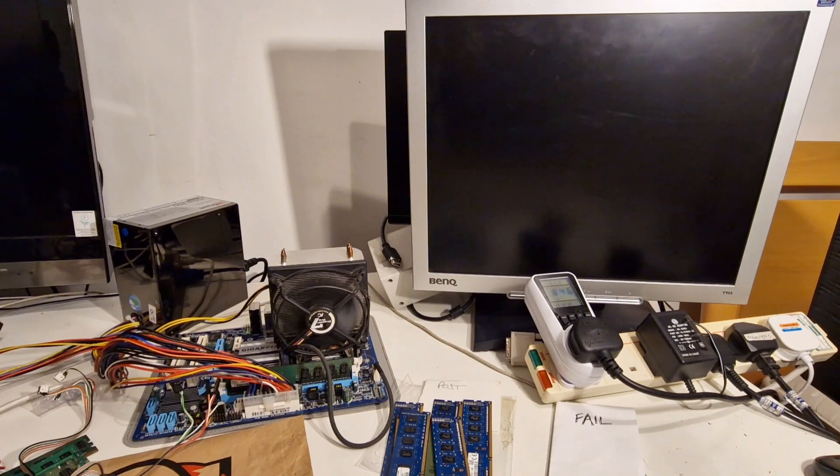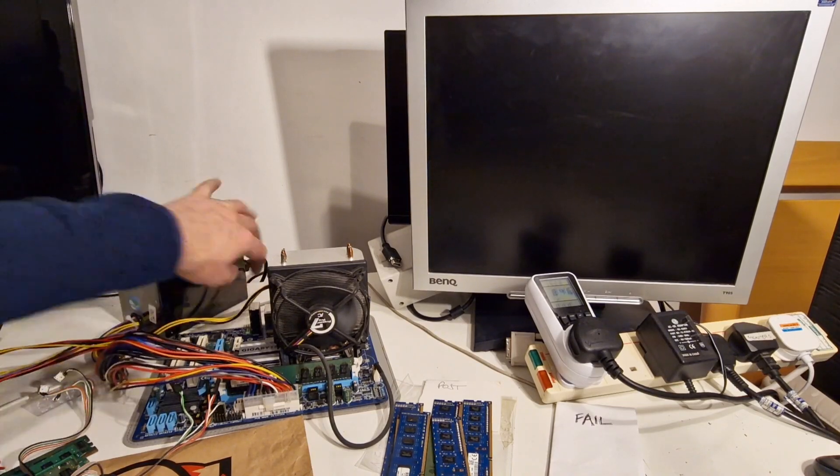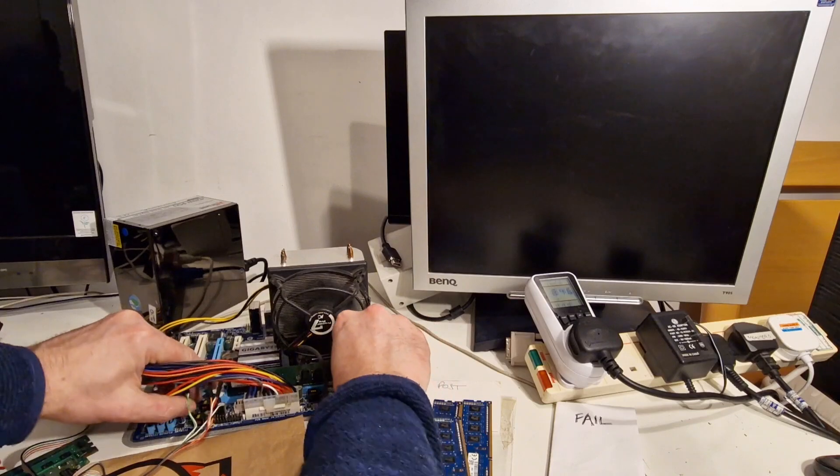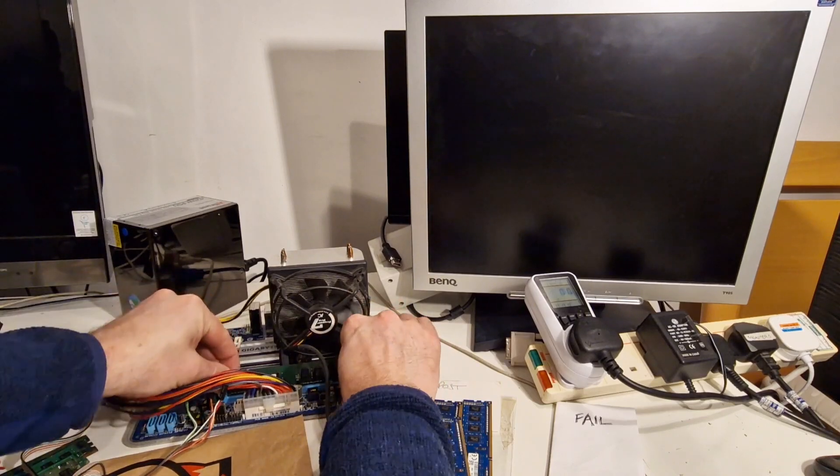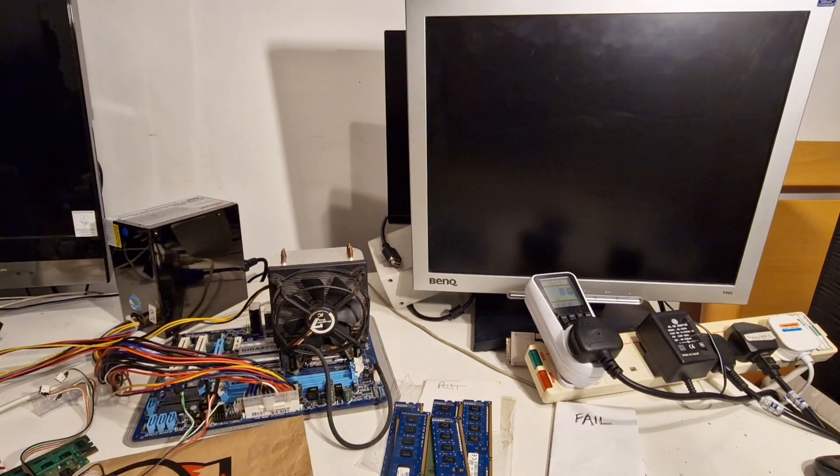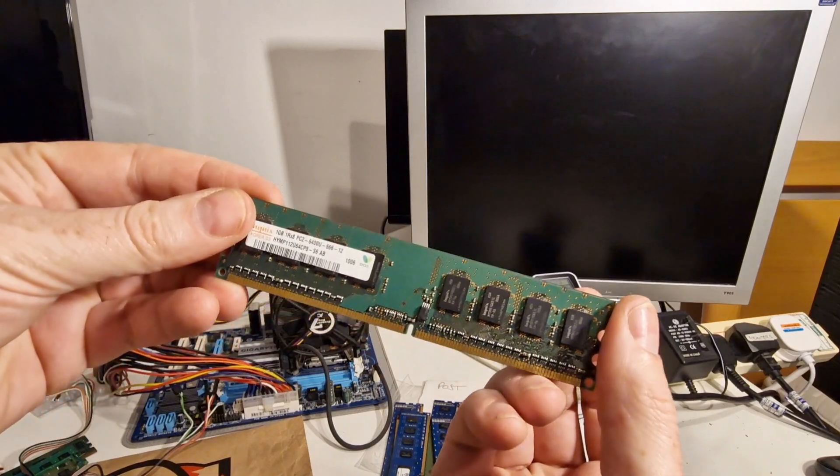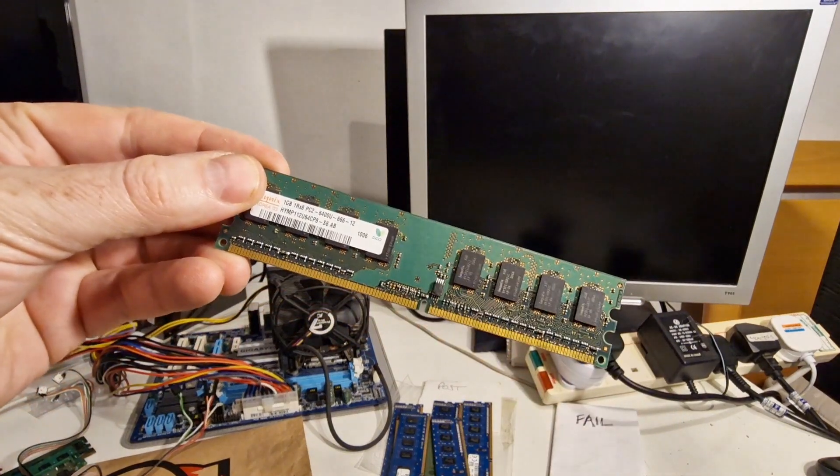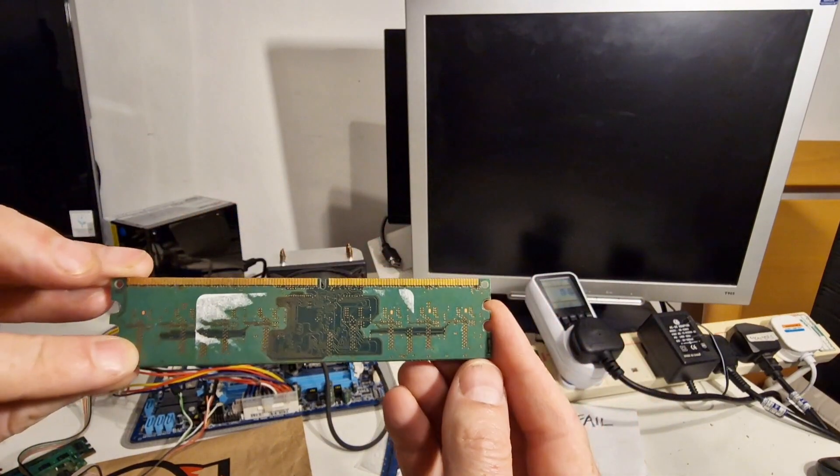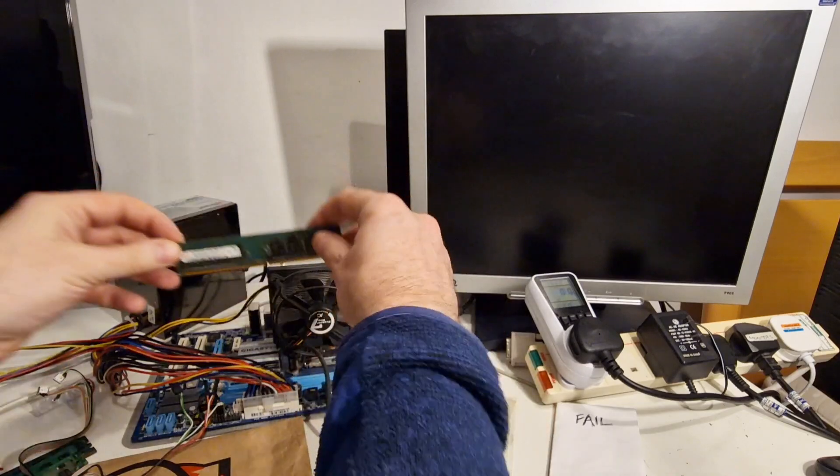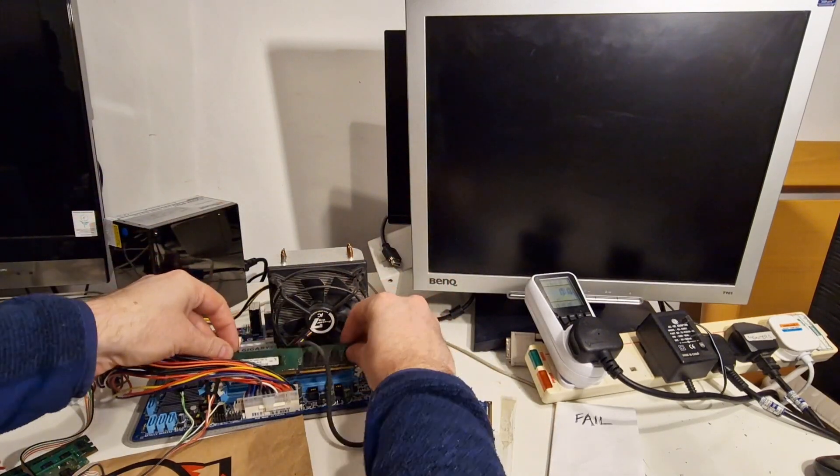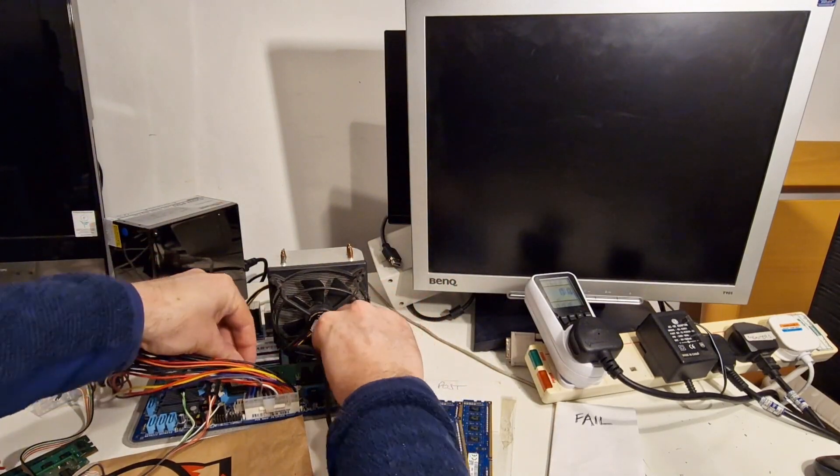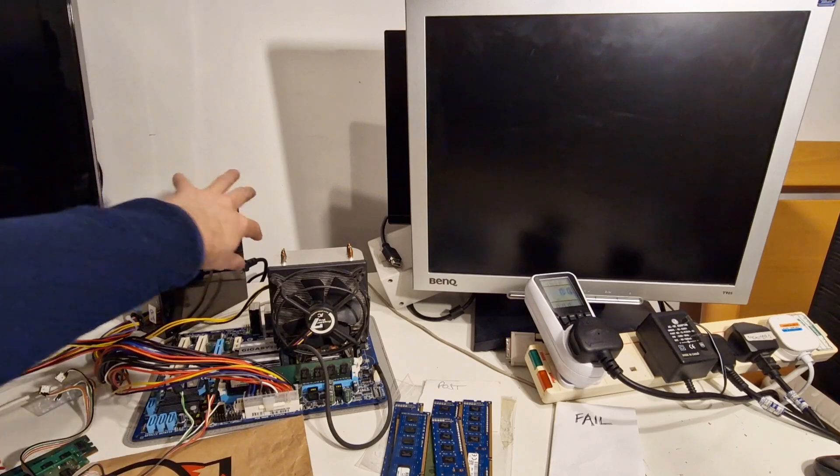I don't seem to be getting anything from this one. Let's have a look at the connections. Looks clean enough. Try again.